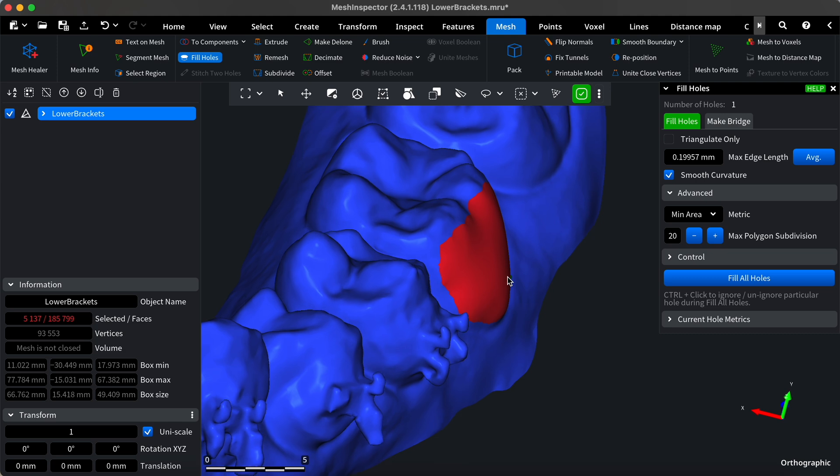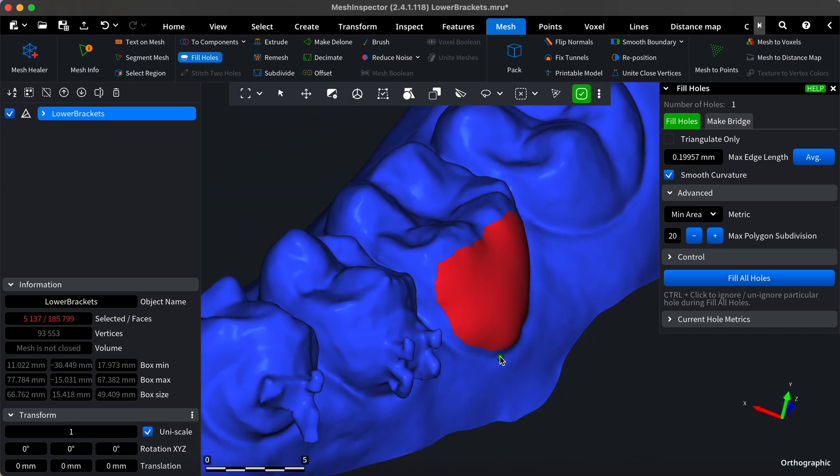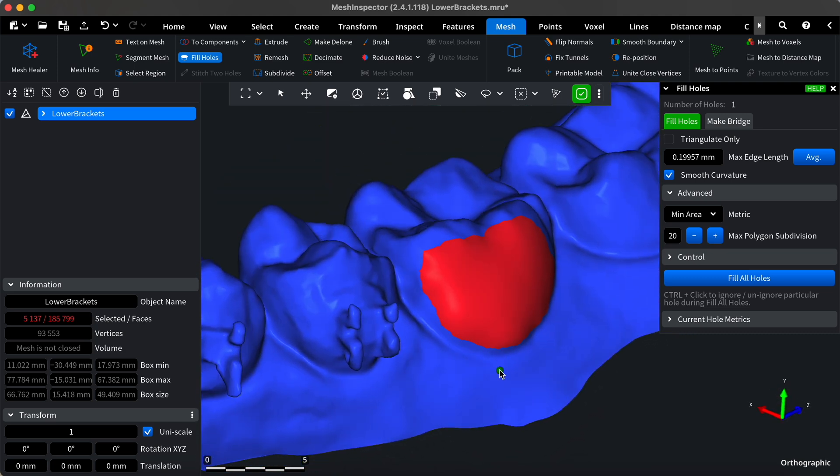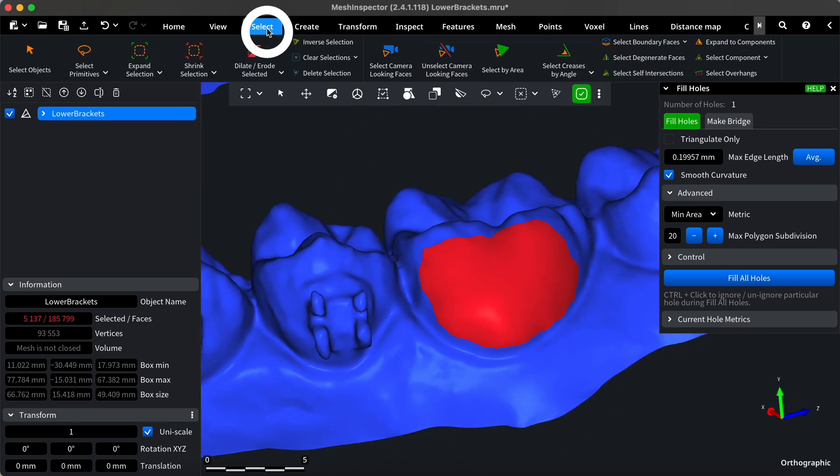Depending on the final look you want to achieve, your model may require some refinement. To make the filled hole look more natural, first, expand your selection a little bit.